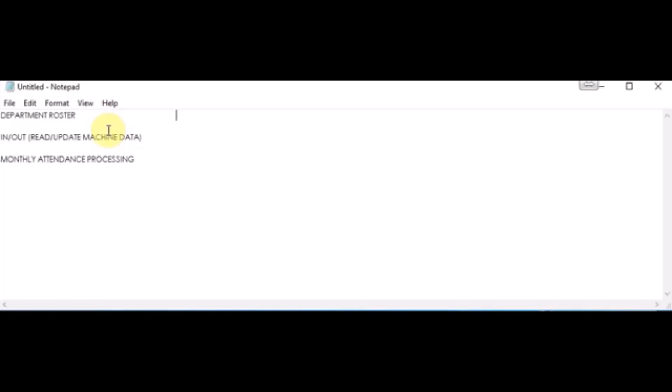There are multiple combinations of the roster and the time in and time out that will affect the monthly attendance processing and the final attendance. Let's take scenarios as follows.